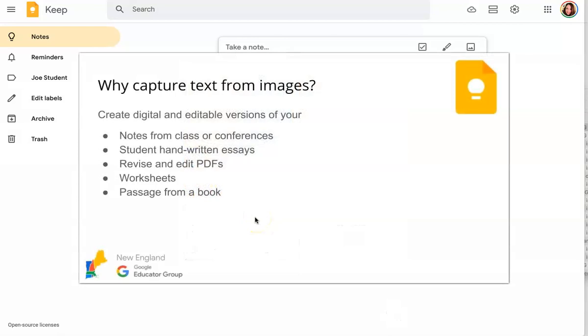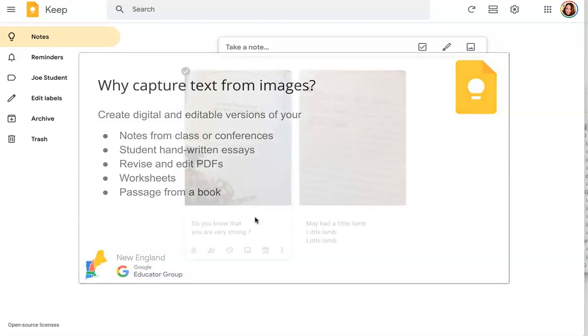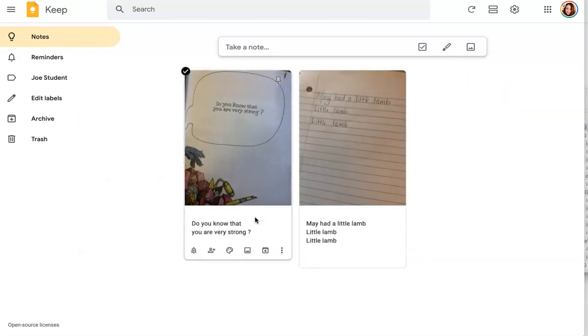But think about how useful this could be, whether your students are going to take snapshots of their writing and then revise and edit. Or if you have that PDF sitting in your Google Drive that you love, but you don't want to retype it, you can just take a screenshot of it, add it to Google Keep and use this feature right here.